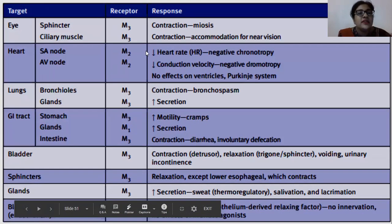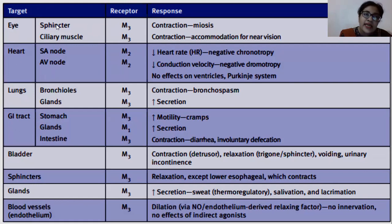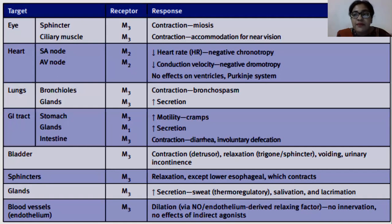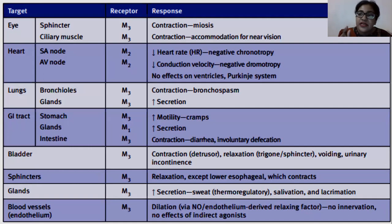Looking at the effects of muscarinic receptors: for the eye, the circular muscles in the iris contract and cause miosis, which is constriction of the pupil. Now, if I give somebody an anti-muscarinic drug, what happens to the pupil? Since muscarinic drugs were decreasing the size of the pupil, anti-muscarinic would increase the pupil size.